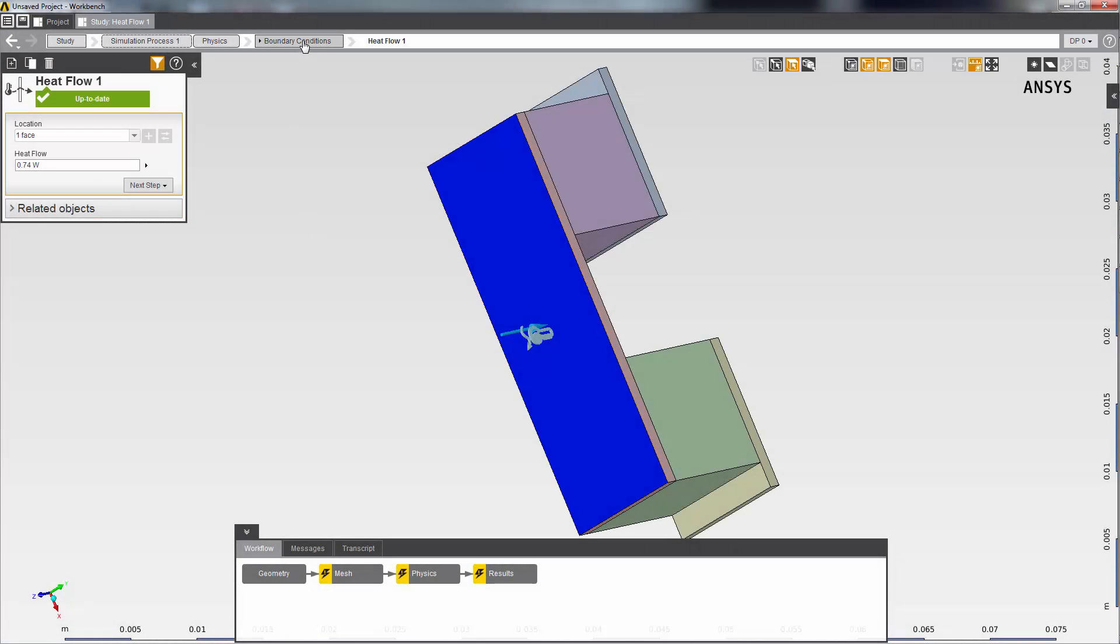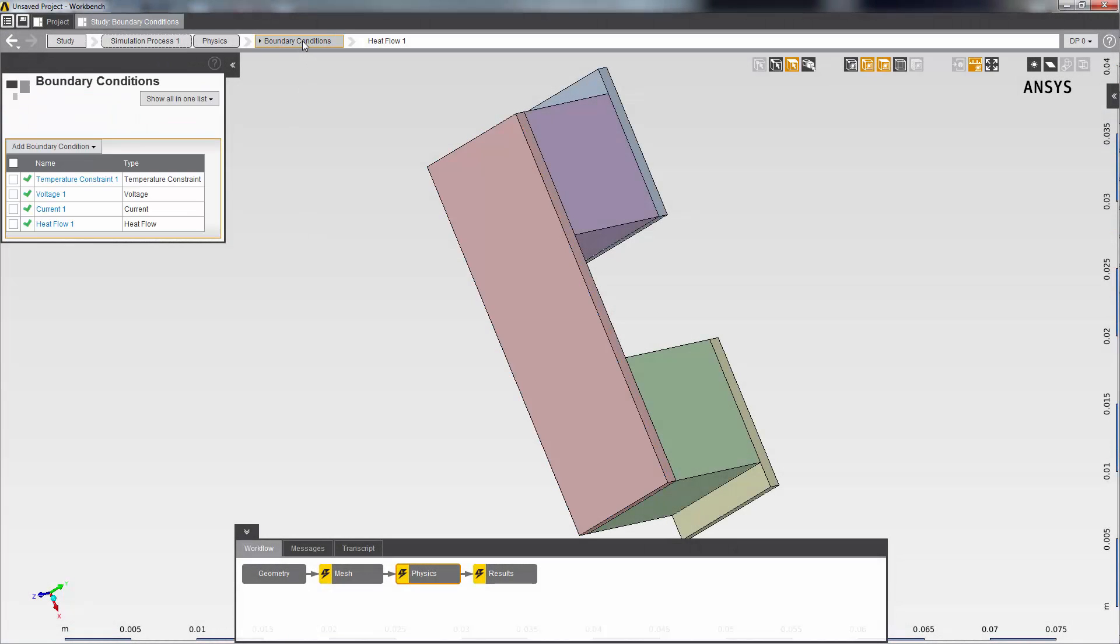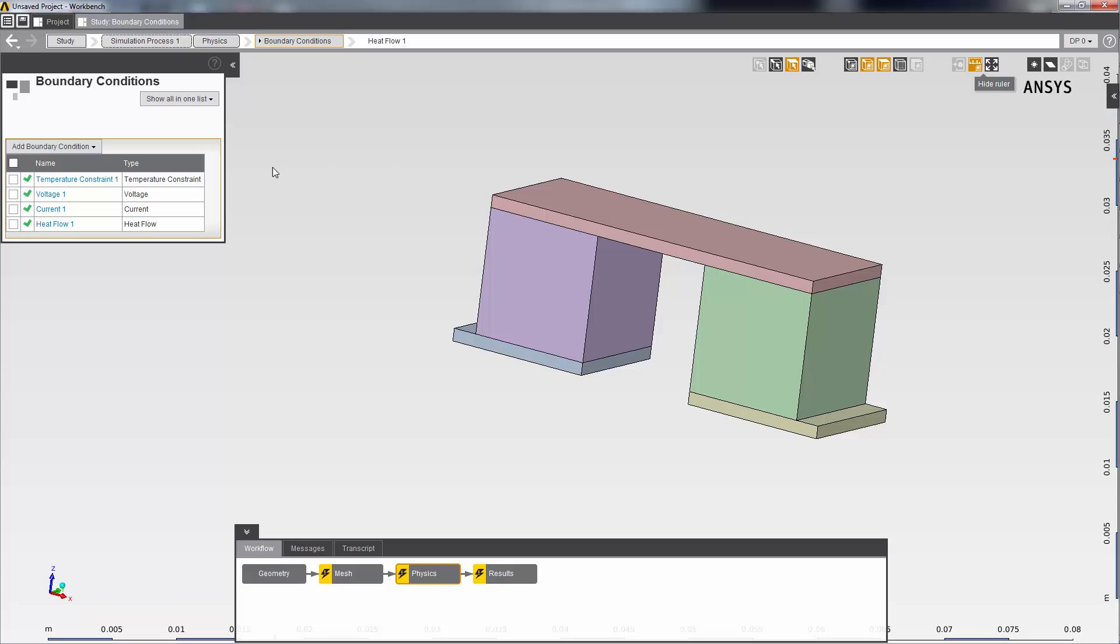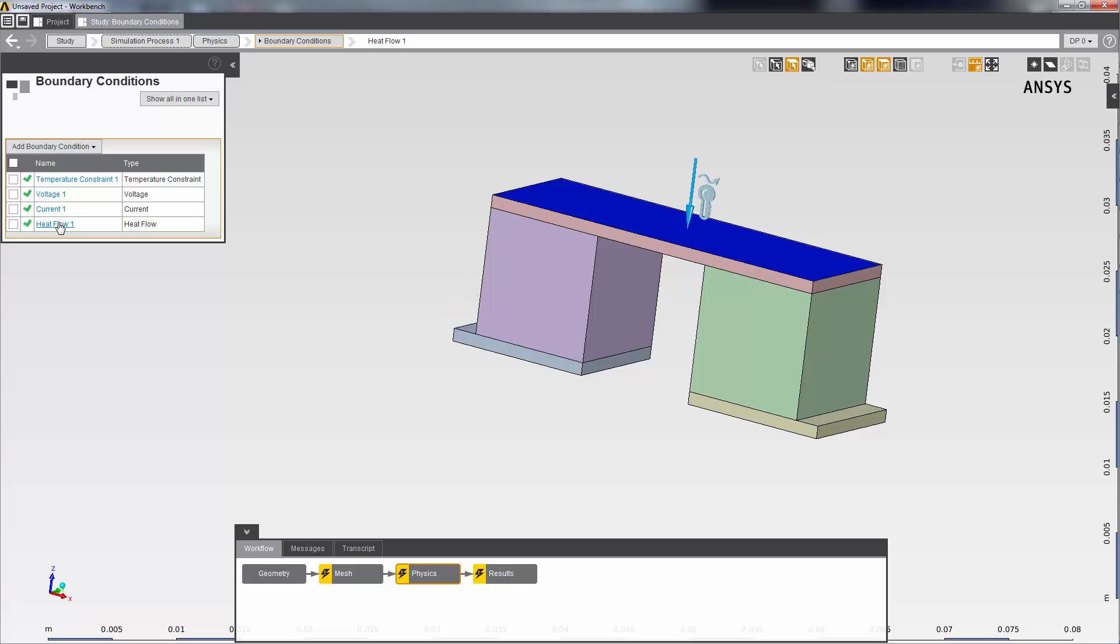So you can see that I've set up four boundary conditions: temperature constraint, voltage, current, and heat flow.